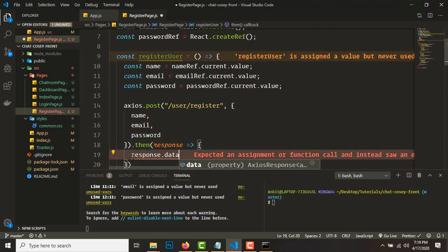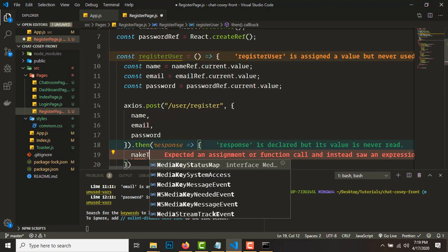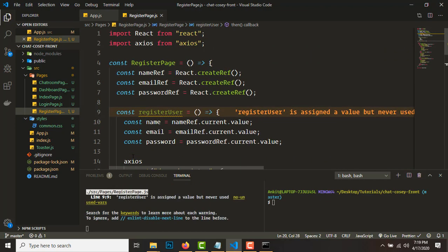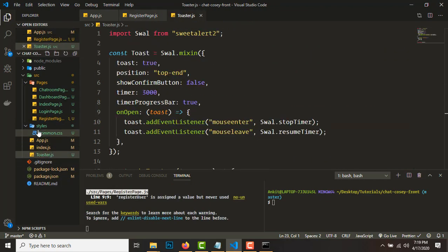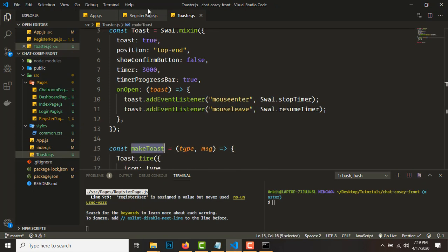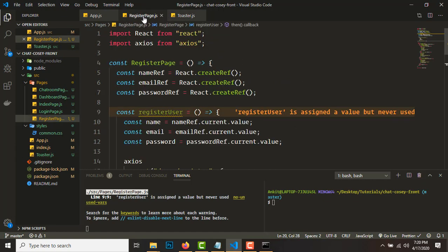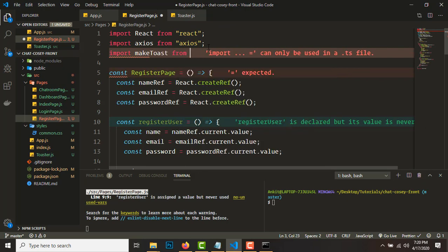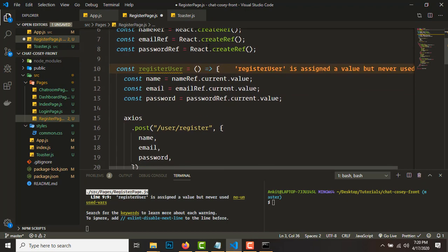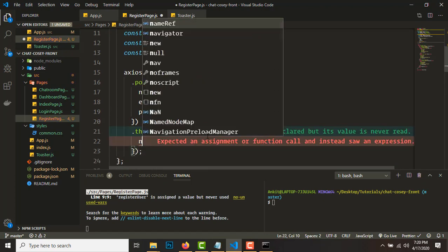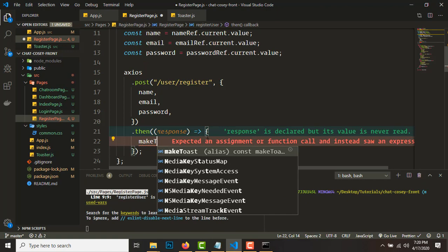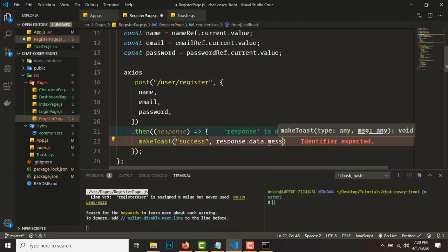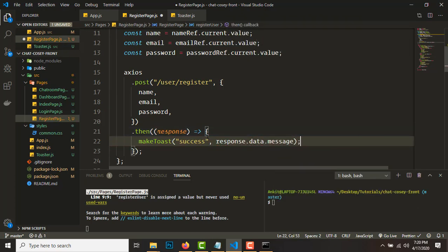What we can do is call makeToast. We need to import it — 'import makeToast from toaster'. In the response, the message will be 'response.data.message'. In the API we have sent the message back, so that's where this message is coming from.